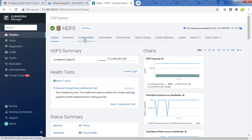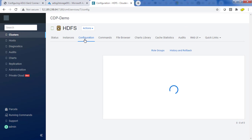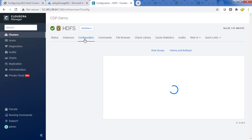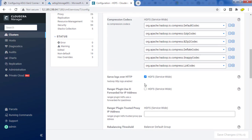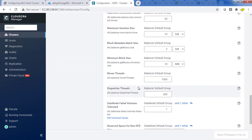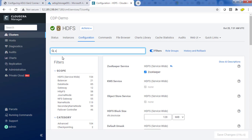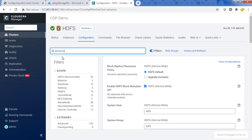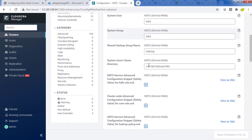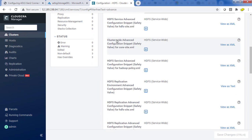Go to Cloudera Manager and click on HDFS. We need to open the HDFS configuration to update the core-site XML. Hit the configuration button — it may take some time to load. Once loaded, search for the advanced configuration snippet. Just search for 'advanced' and scroll down. You will see the cluster-wide advanced configuration snippet safety file for core-site XML.